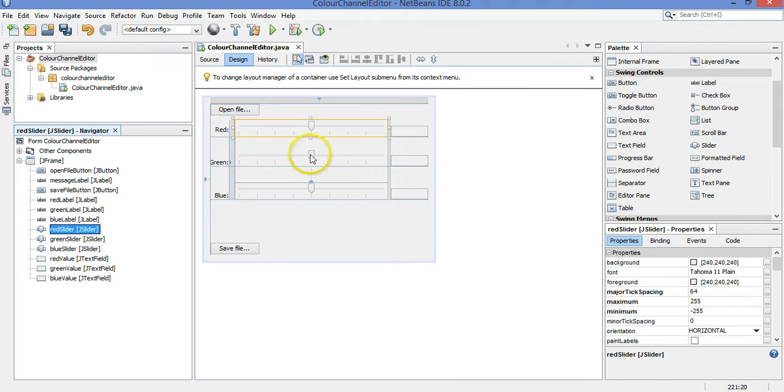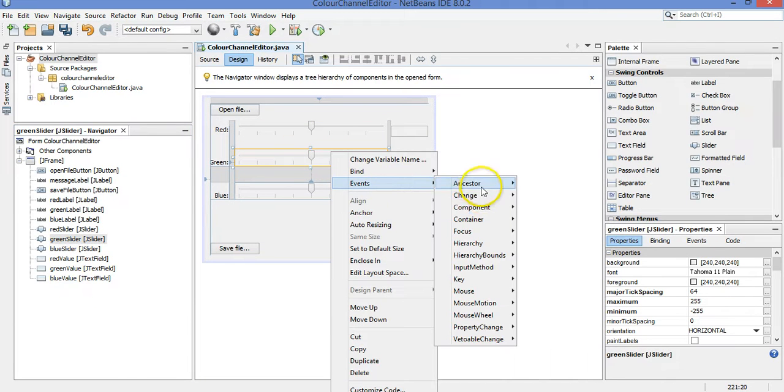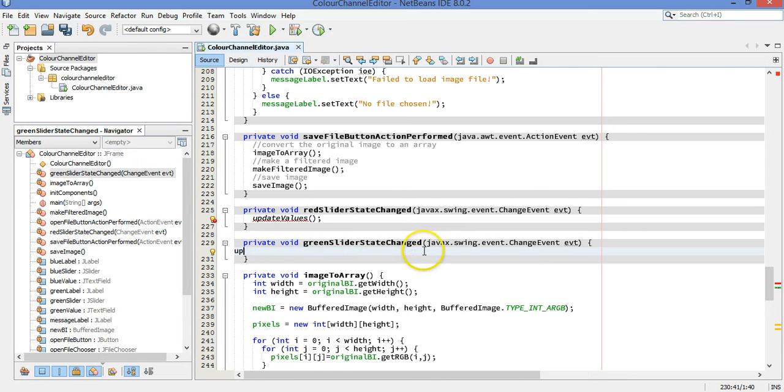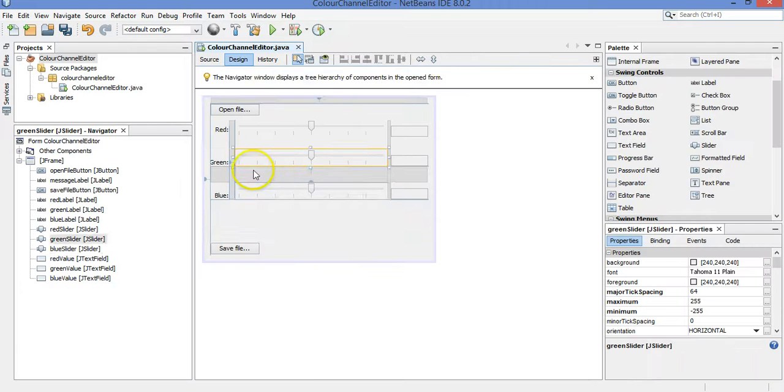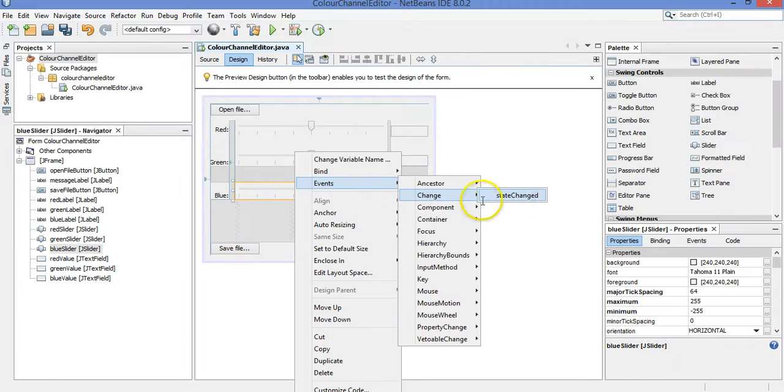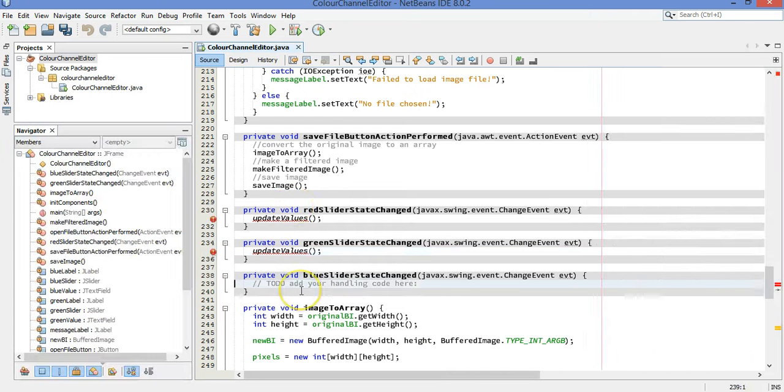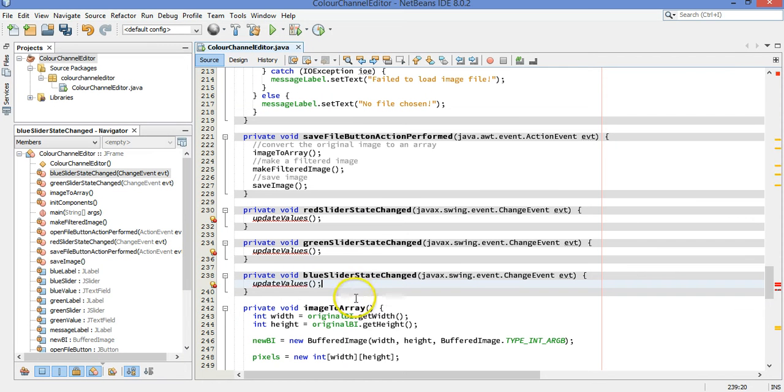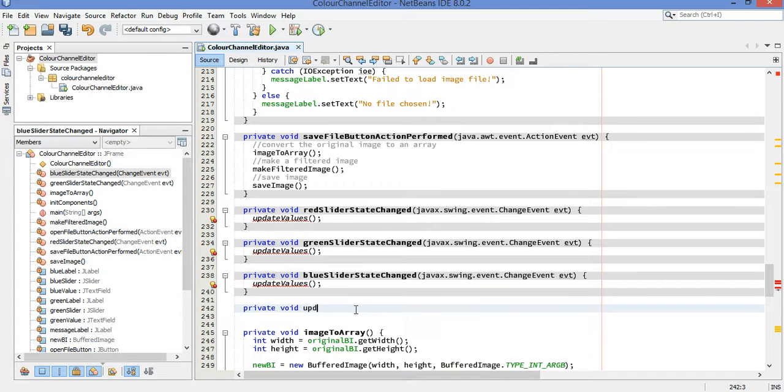All right. Good. So red slider, we have that method. Let's do the same thing for green and blue. Update values, it is. And then blue, when the blue slider changes. Alt-Shift-F to reformat everything, so it's nice. Okay, there we go. Nice. Now, let's go ahead and make that method. Private void update values. It's going to run the same bit of code for each slider. It doesn't actually care, because no matter which slider changes, I want to just update the values in here to match whatever the slider has on it.